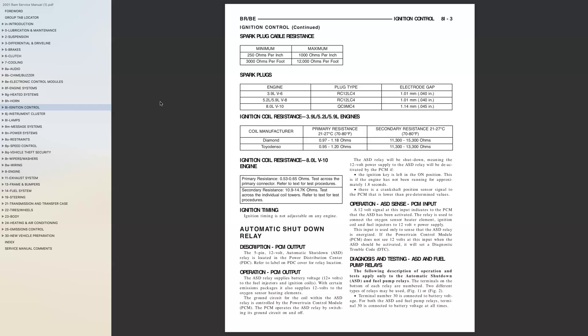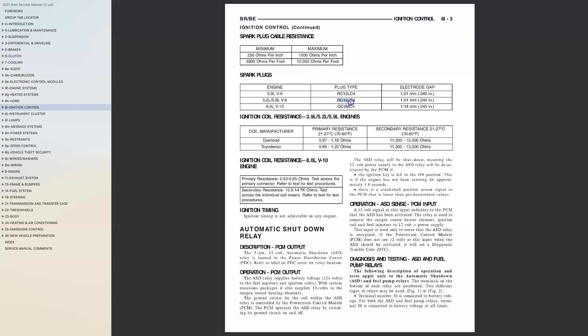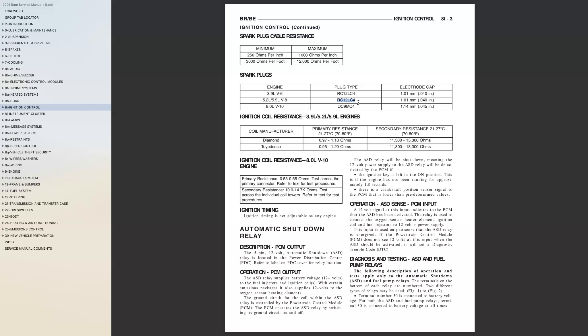In this manual they state that you must use the RC12LC4 spark plug, which is a Champion copper plus replacement spark plug.